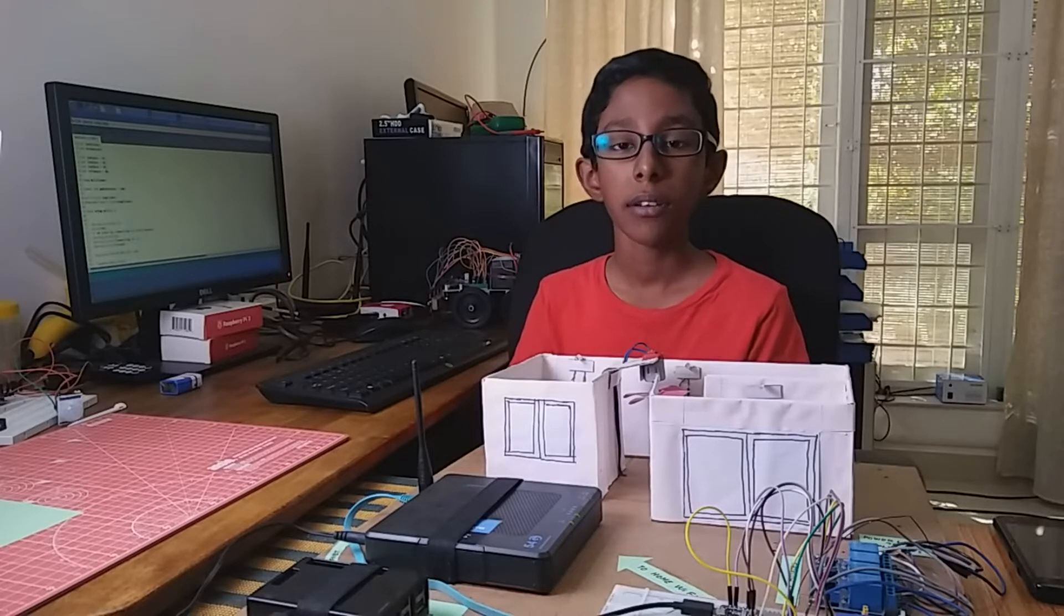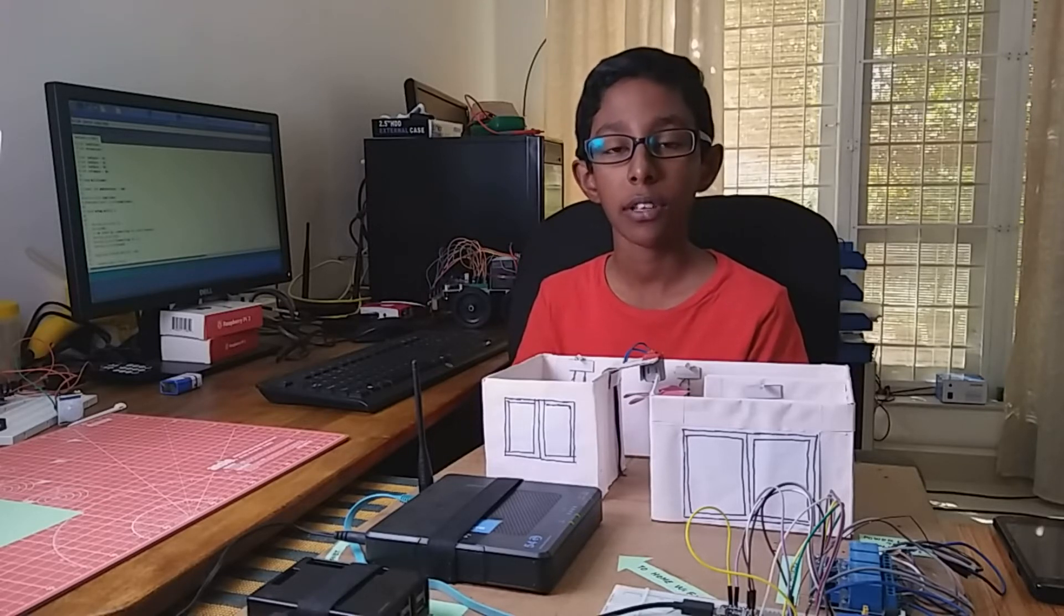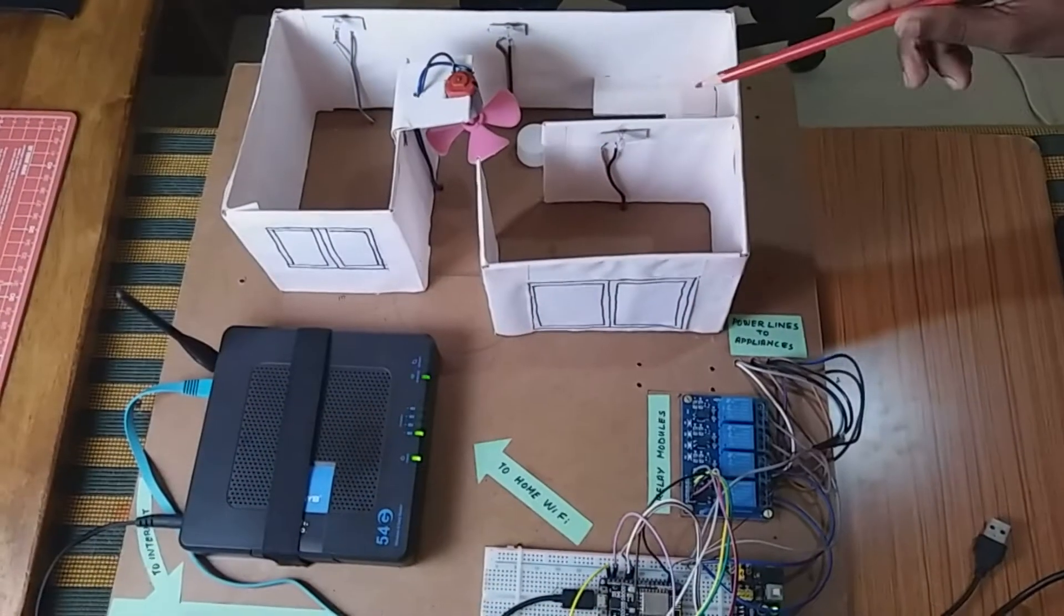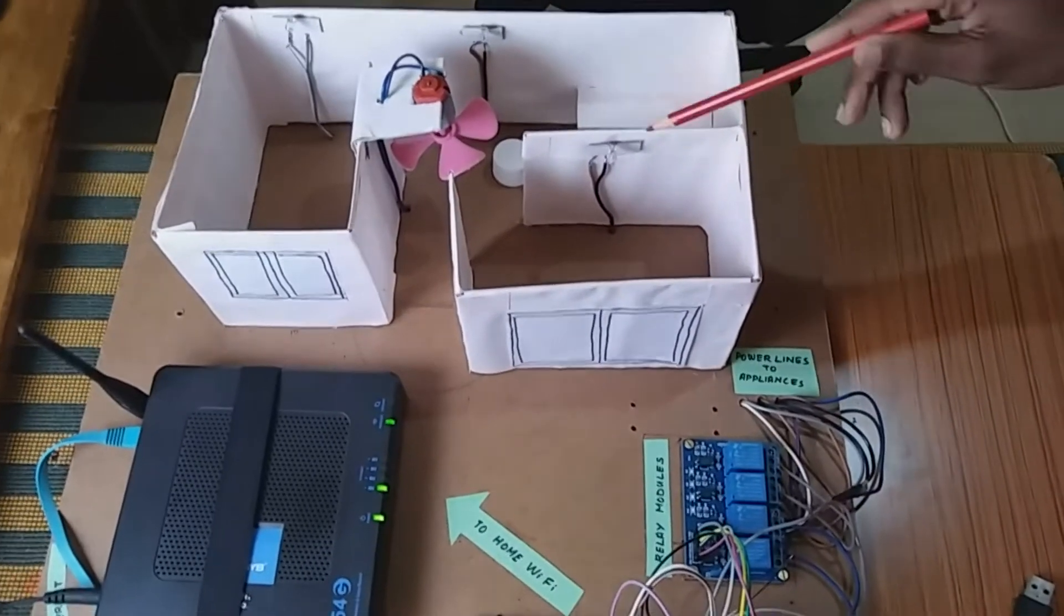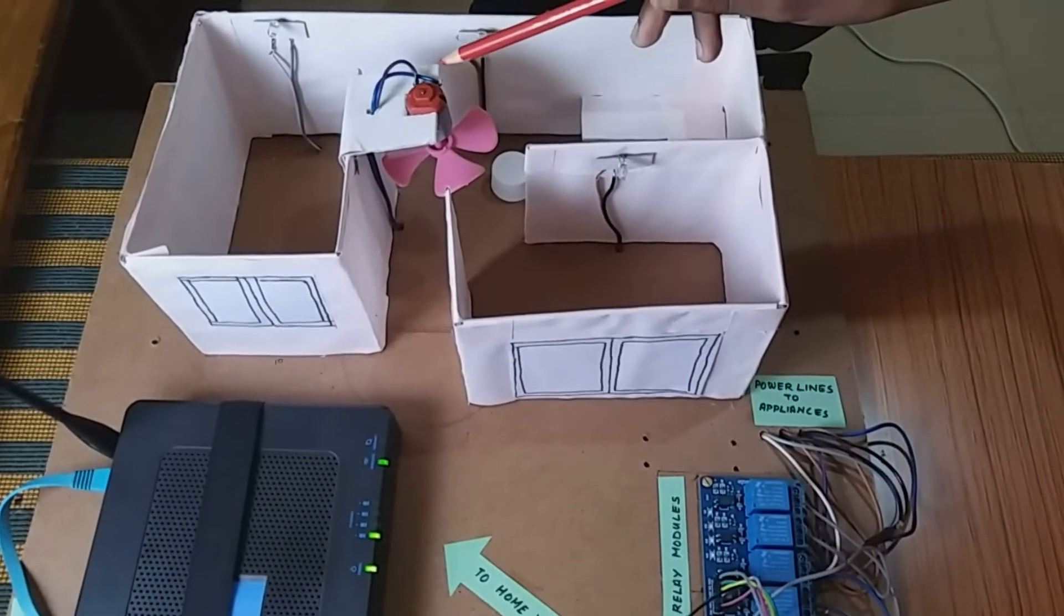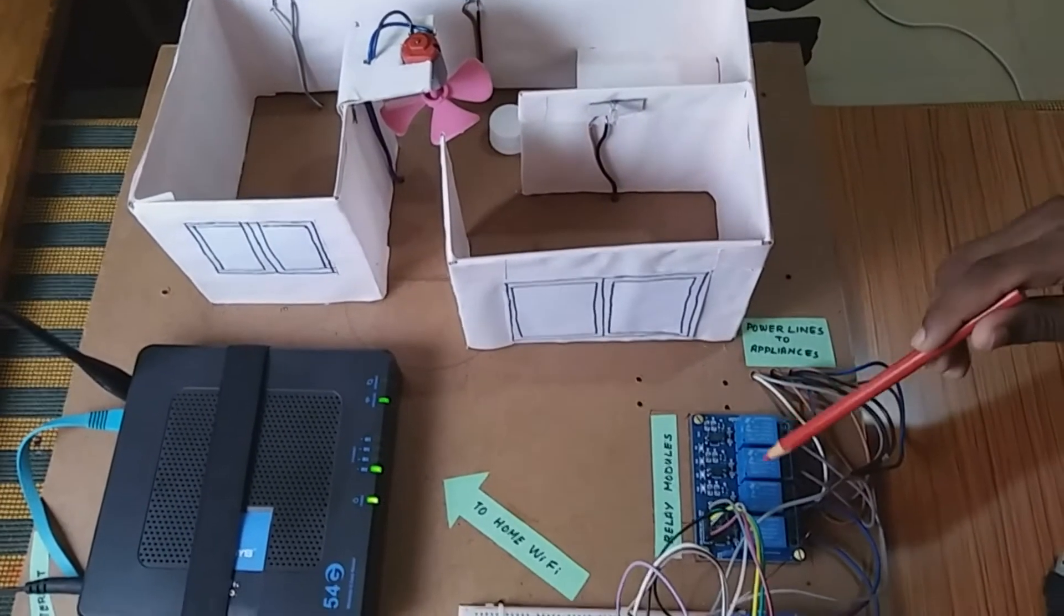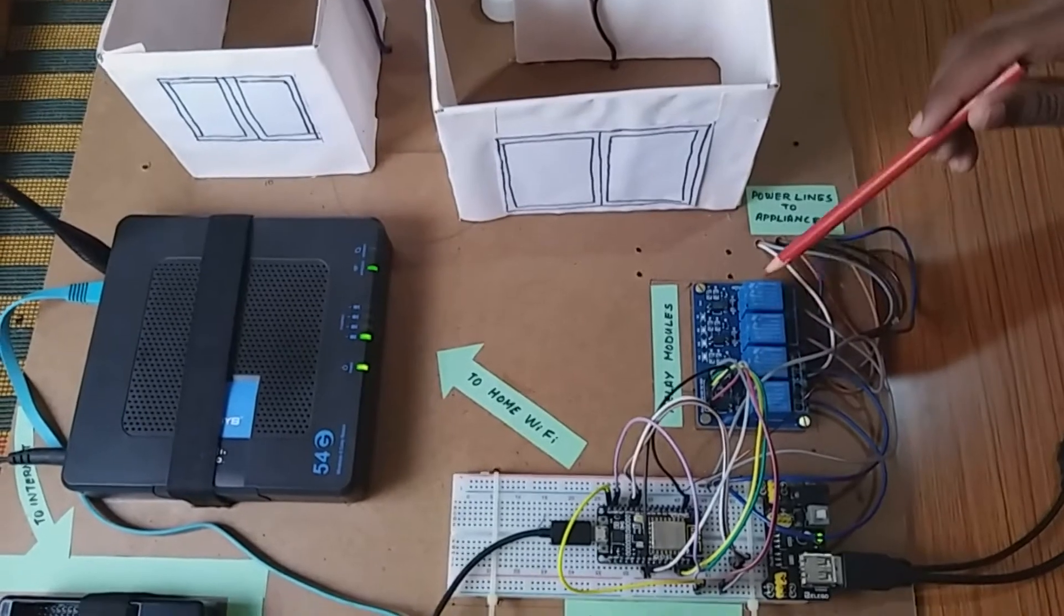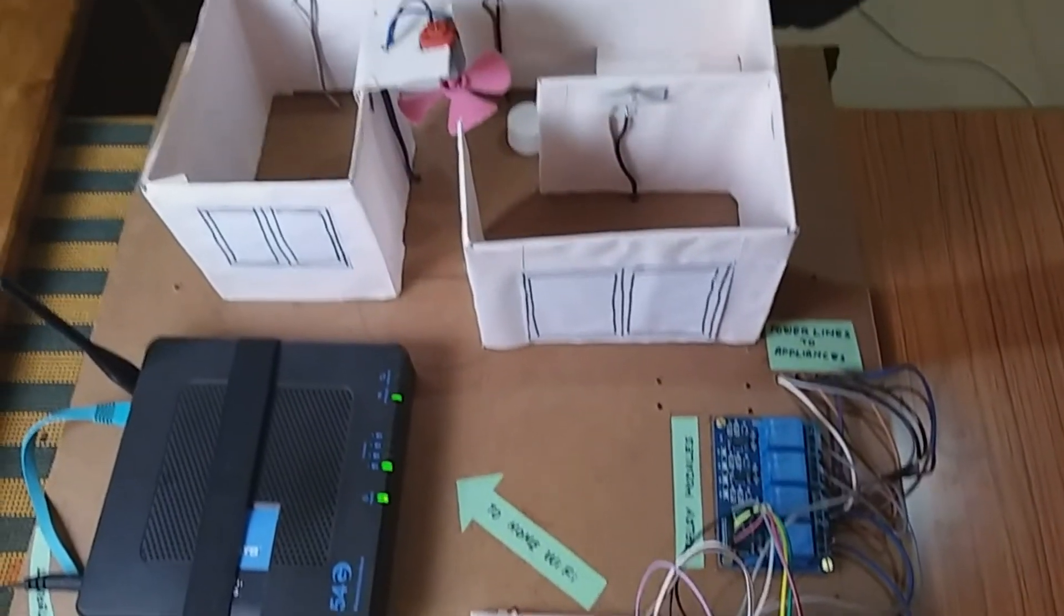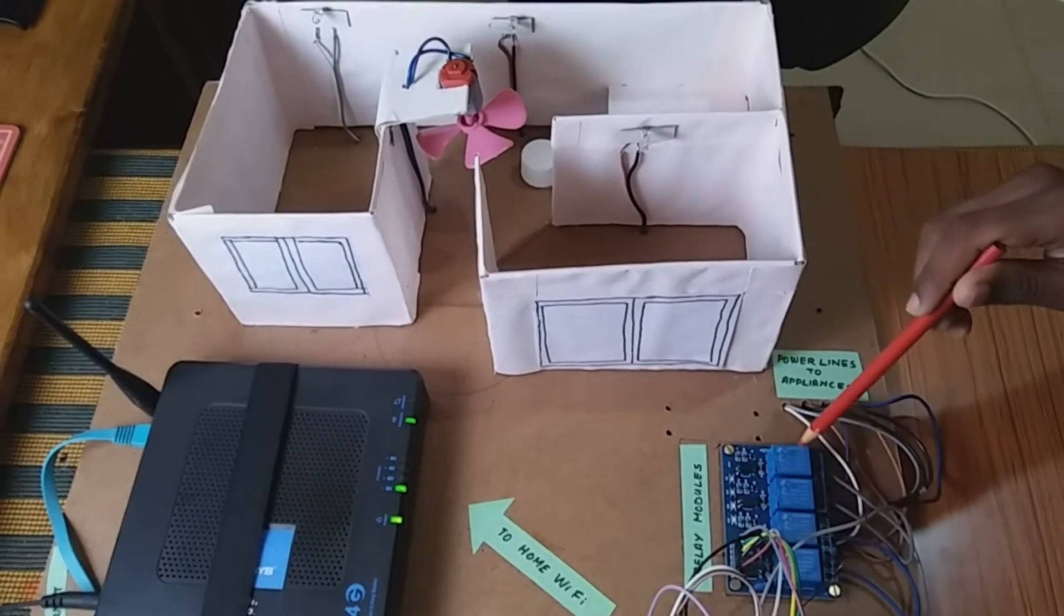Here, we can control all the home appliances and lights through the internet. I have a model of a house here. It has three LED lights and one fan. These relay modules drive these appliances. There are four relay modules.